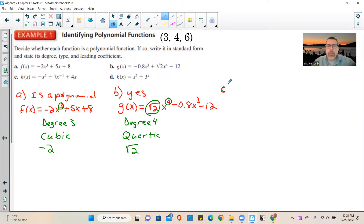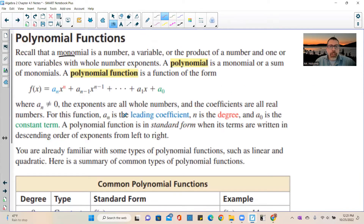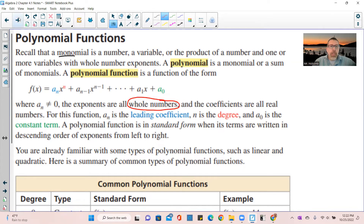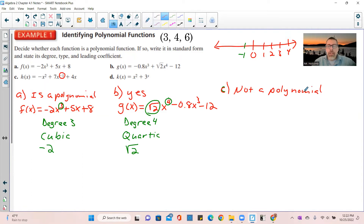Example 1C: not a polynomial. By definition, the exponents must be whole numbers — whole numbers start at 0 and go 1, 2, 3, 4 to infinity. Negative 1 is an integer, not a whole number. Since one of the degrees is not a whole number, this is not a polynomial. We cannot state degree, type, or leading coefficient.